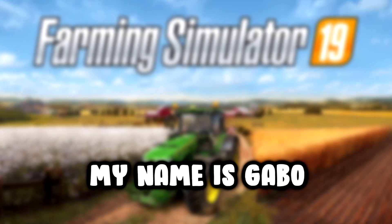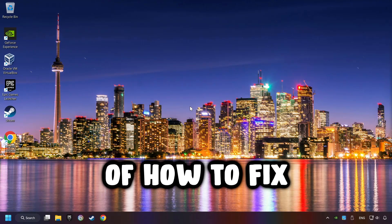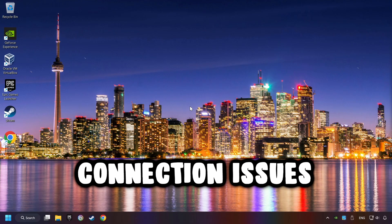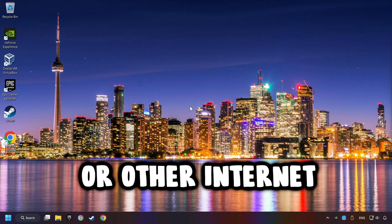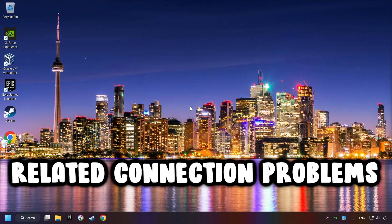What's up, my name is Gabbo, and today I'm going to show you a guide of how to fix connection issues, server error, or other internet-related connection problems.